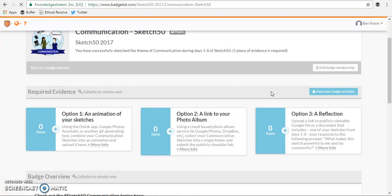So I hope this gives you a clear process for joining badges. Let me know if you have any questions on Twitter. Thanks!